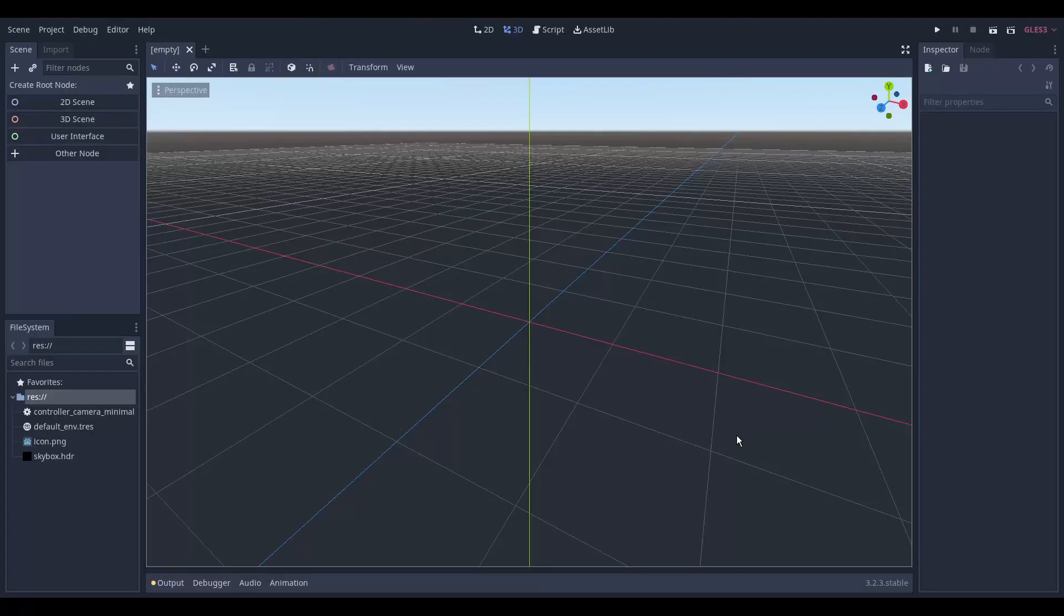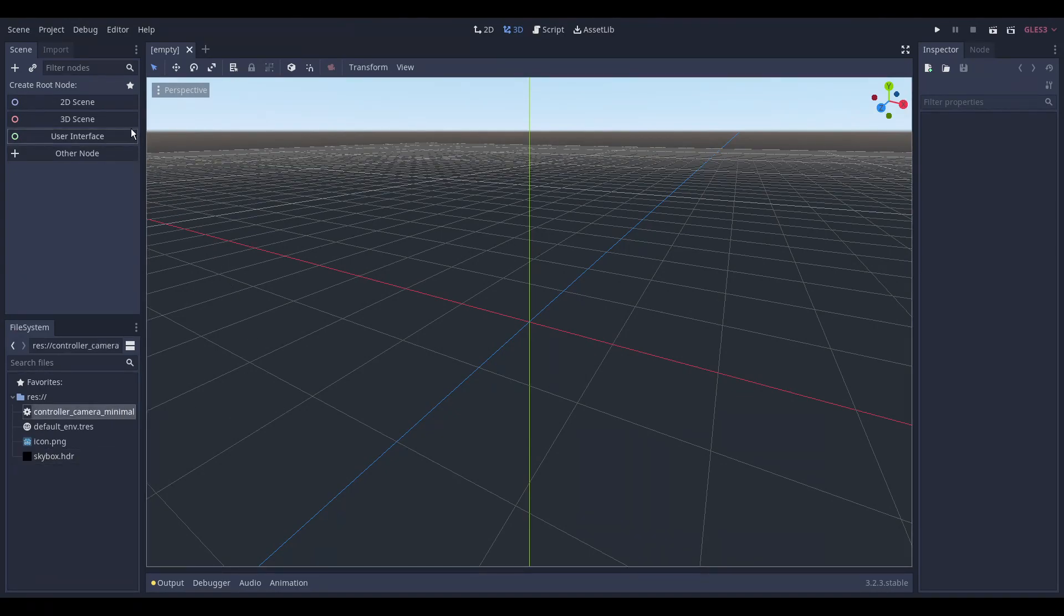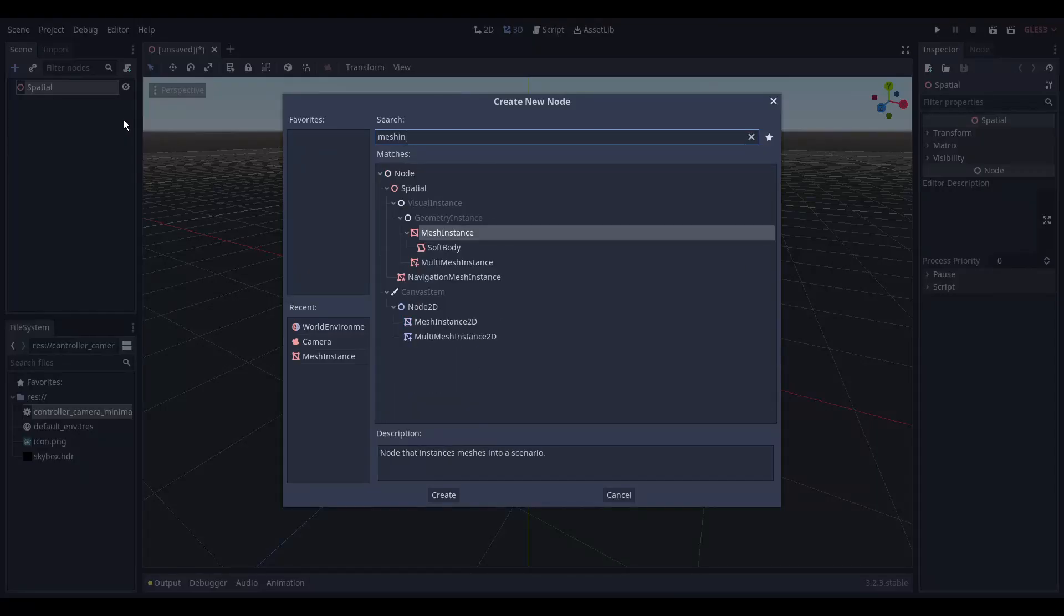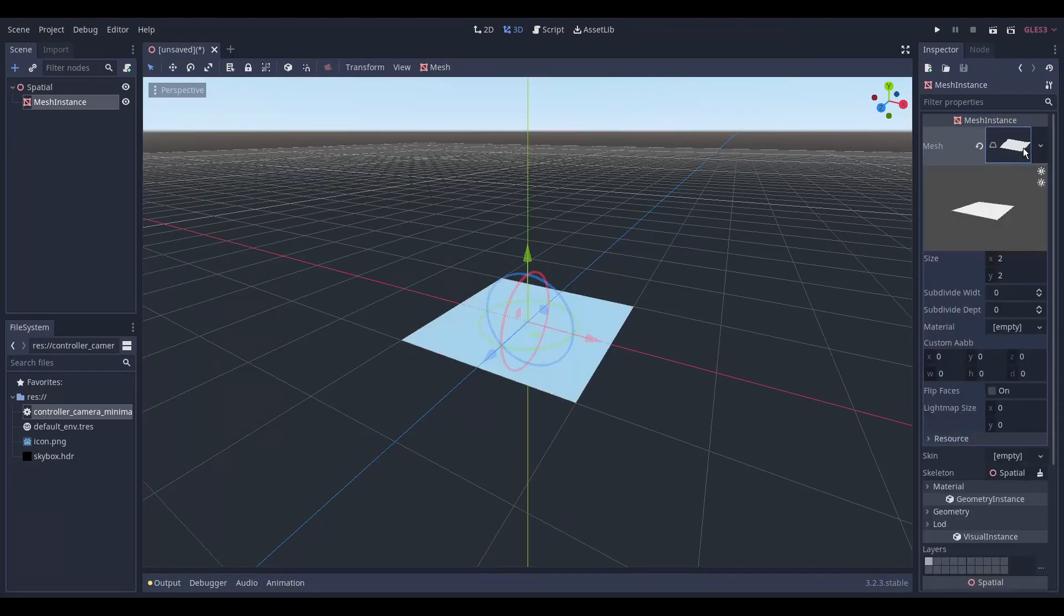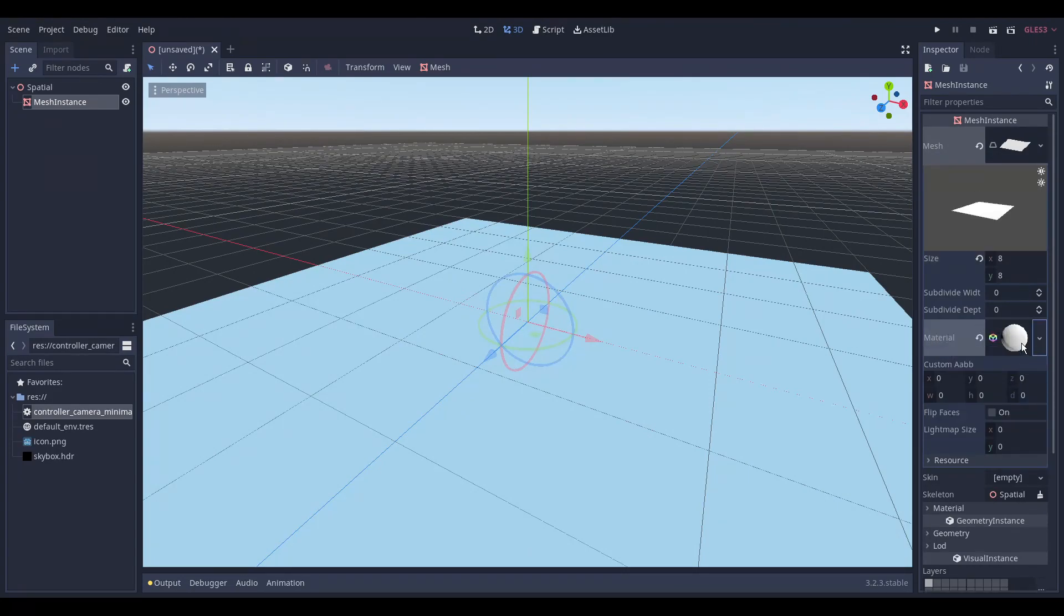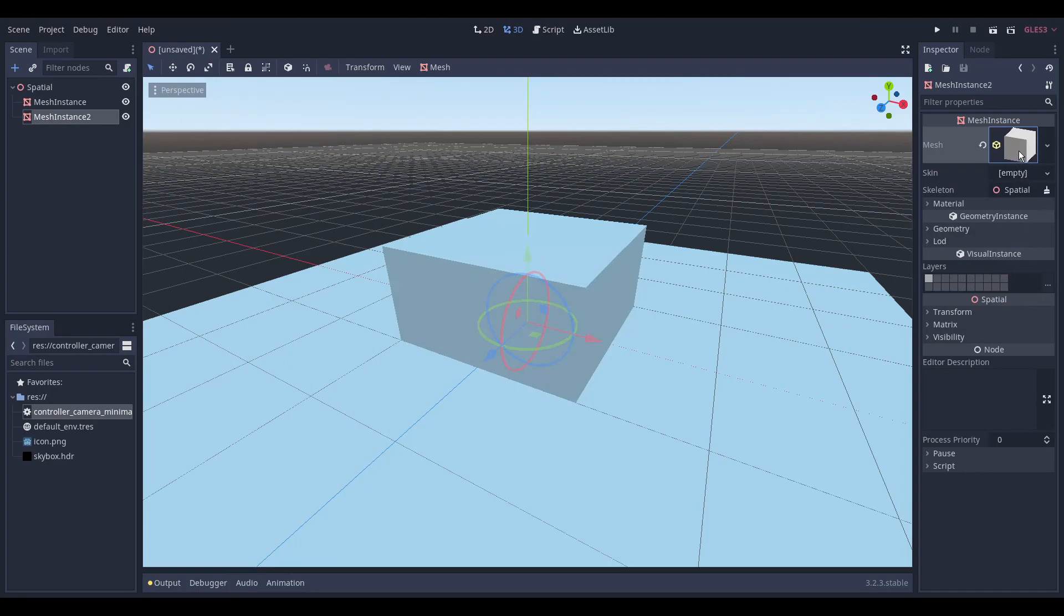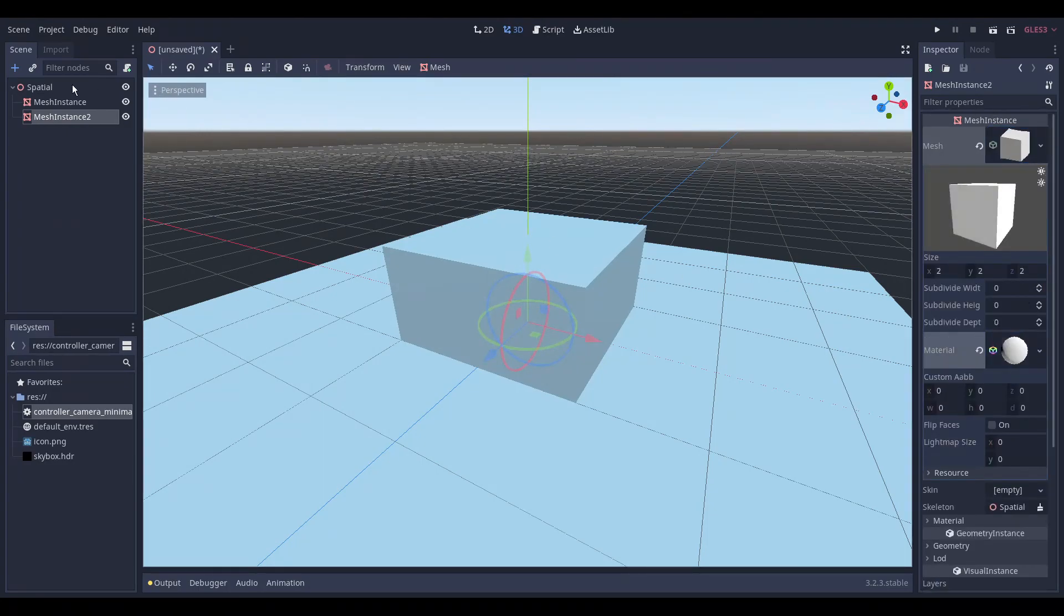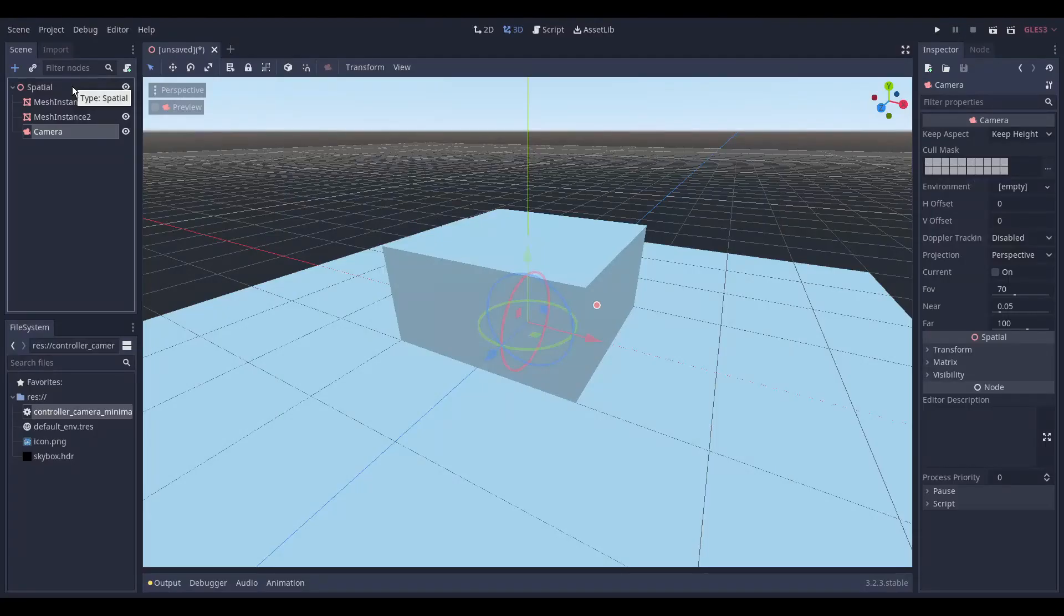We create a new Godot project and copy the image we just created in its directory. Then we create the spatial node. And for some visual reference we add two mesh instances. The first is a plain mesh of size 8x8 with an added spatial material. And the second is a cube mesh with an added spatial material too.